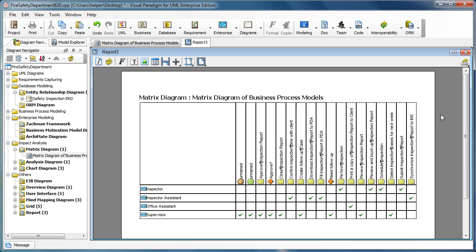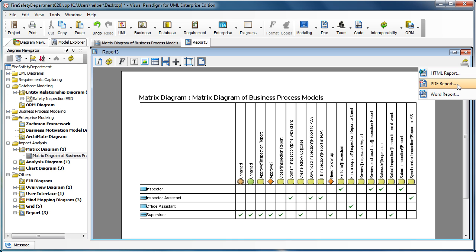And once you create, you put the matrix diagram into the report, you can then publish it to the PDF or the MS Word format.